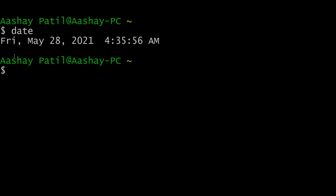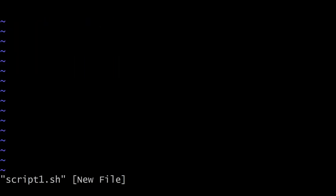Let me show you how to create a shell script. As you can see, this is our shell prompt. We will create the shell script using the vi editor — give vi and the file name with the .sh extension, so we type script1.sh. As you can see, we have created the file using vi. The first step is to press the i key to get into insert mode, and then we will start typing our first shell script, beginning with the shebang construct.